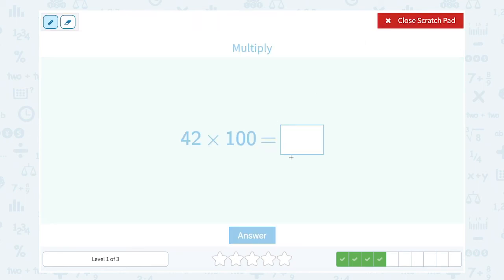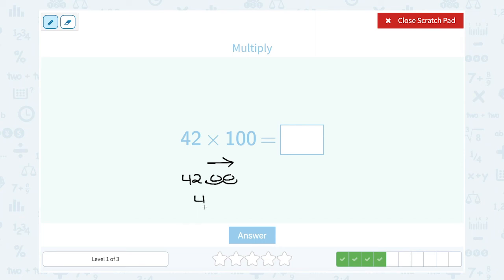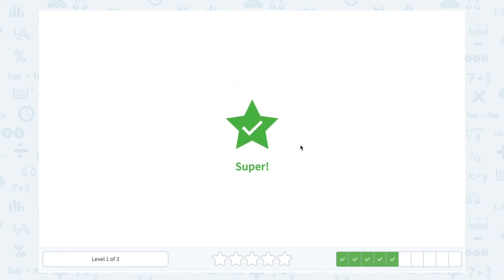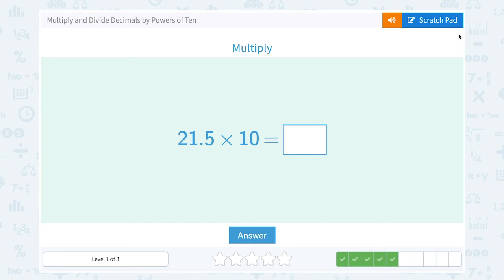Now 42 times 100. When we were dividing, it made our number smaller and we moved the decimal point to the left. When we're multiplying, we make our number bigger, so we move the decimal point to the right. If I think of this as 42.0 and move two places to the right, that gives me 4,200. You can also just say: multiplying a whole number by 100 means adding two zeros on the end.